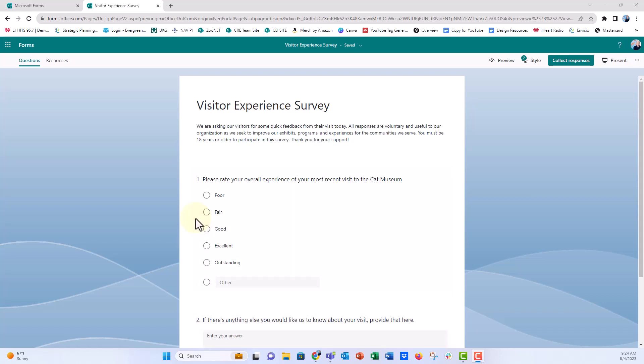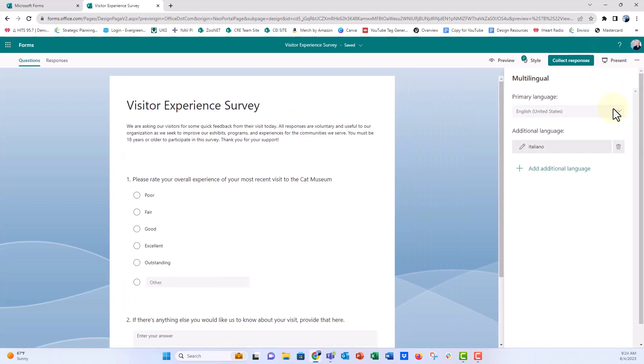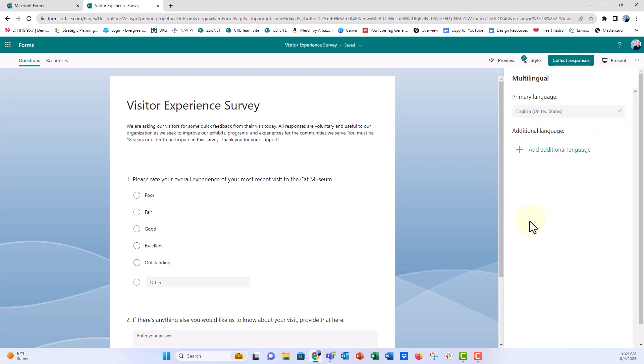So when you're in Microsoft Forms, we're going to go over to the three ellipses here, the more form settings. We're going to select multilingual and then select from the list of languages. You see, I've already populated it with Italian. I'm going to delete it just so you see what this might look like.